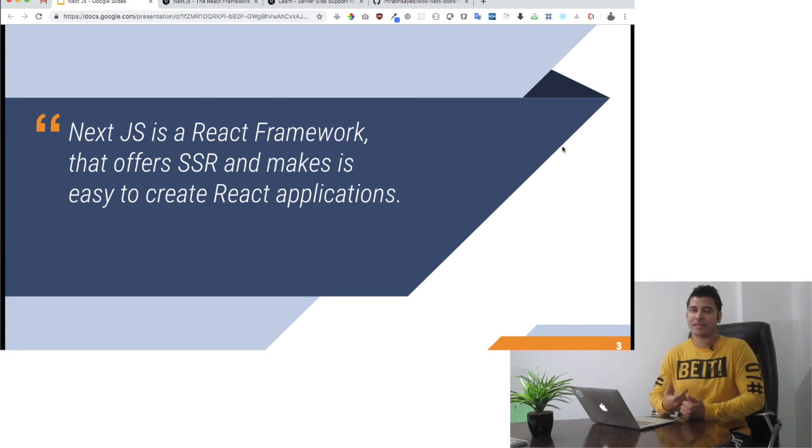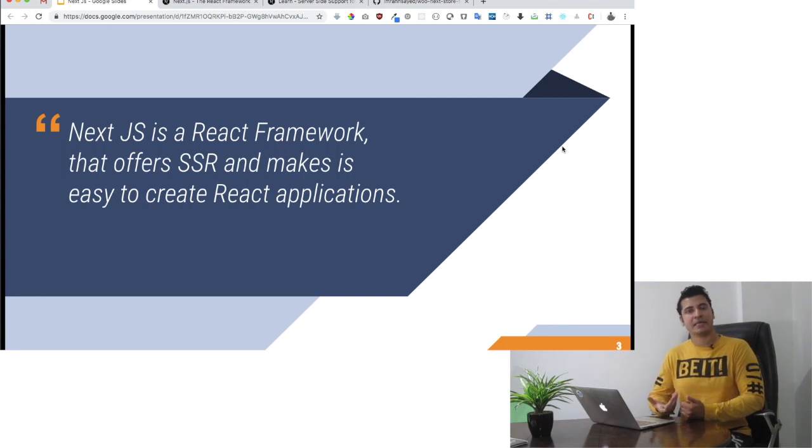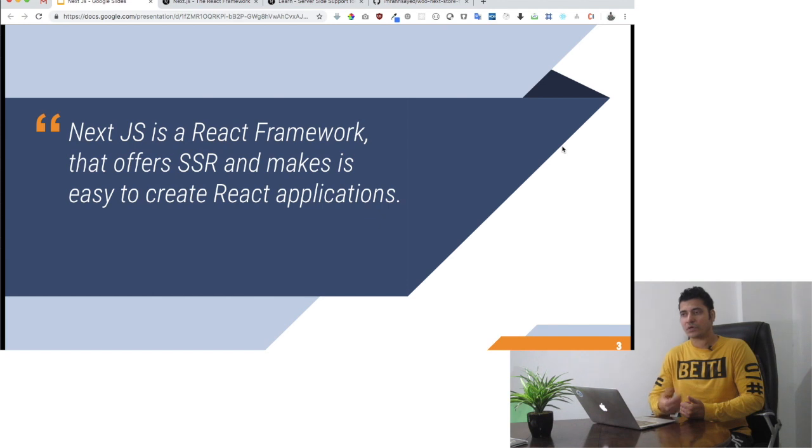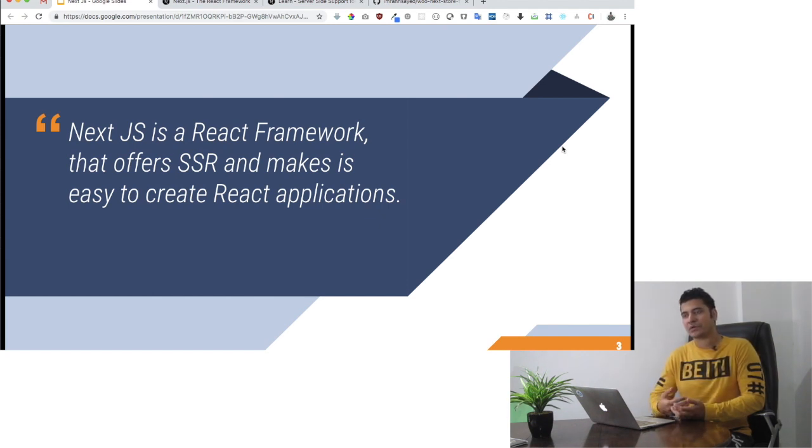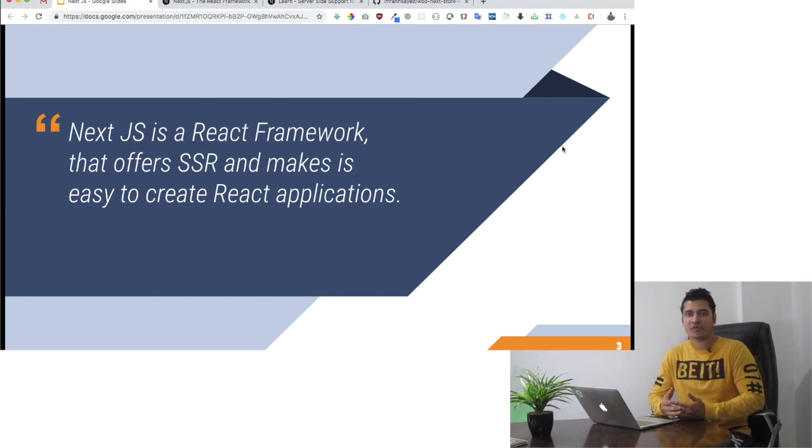If you're going to use create-react-app to set up a React application, then you won't get server-side rendering. If you want to do it, you will have to use Node to create your own server-side rendering, but NextJS offers you that out of the box.